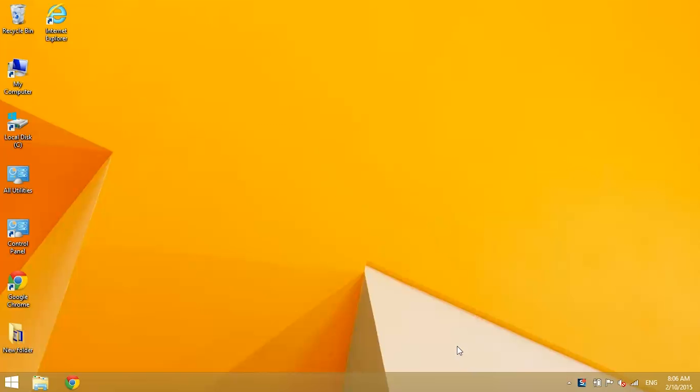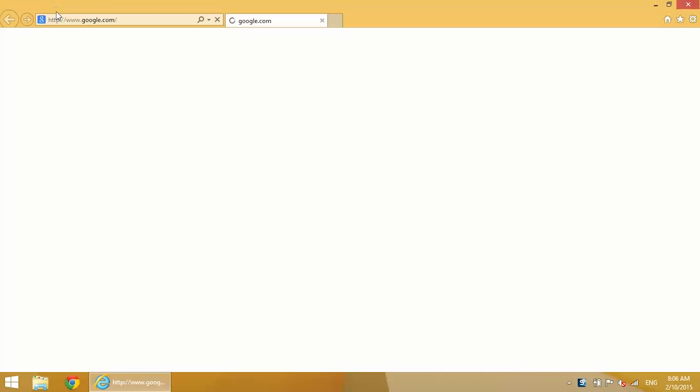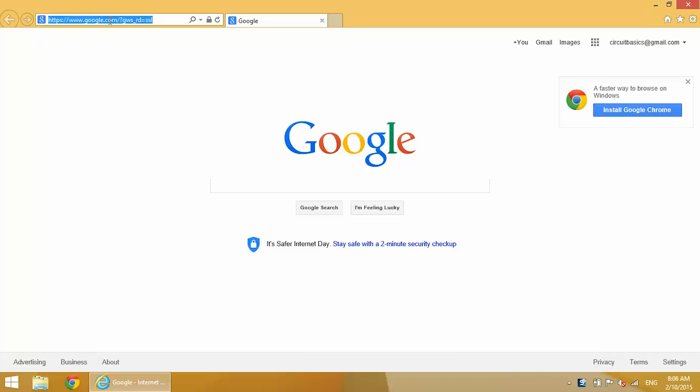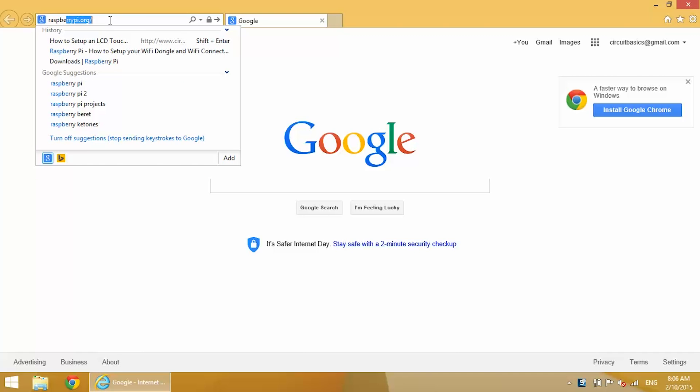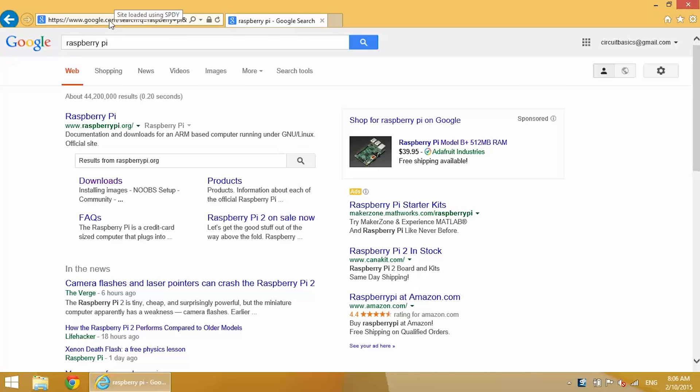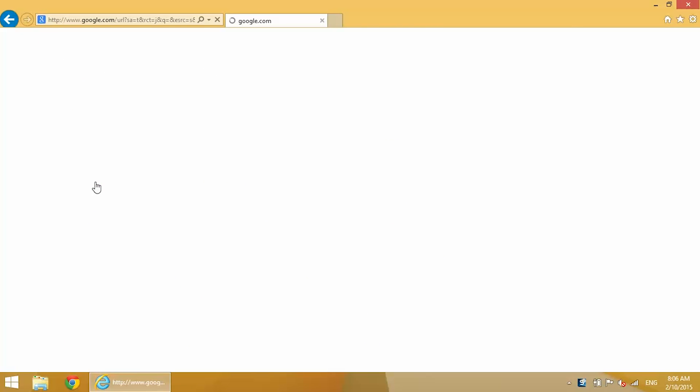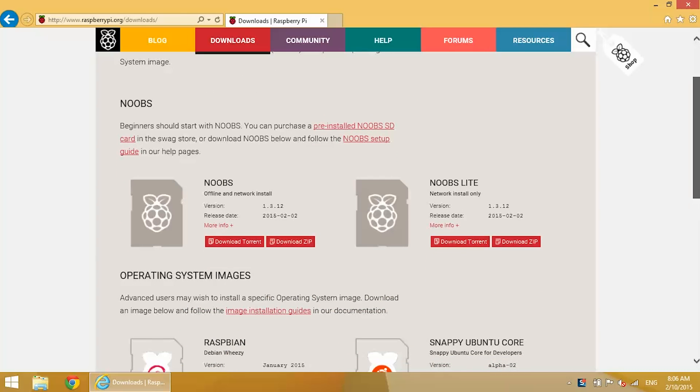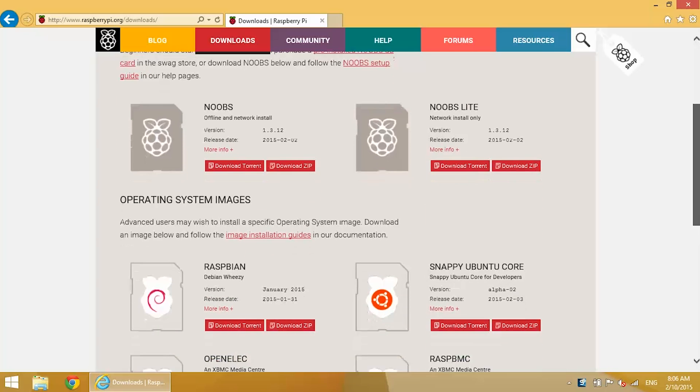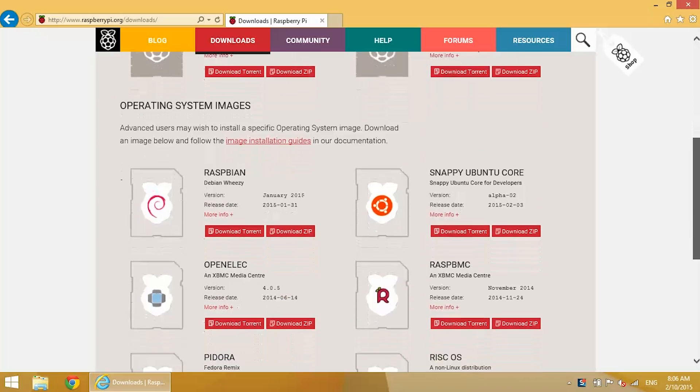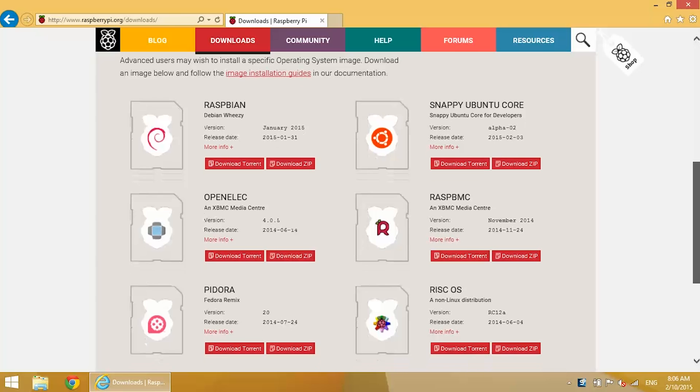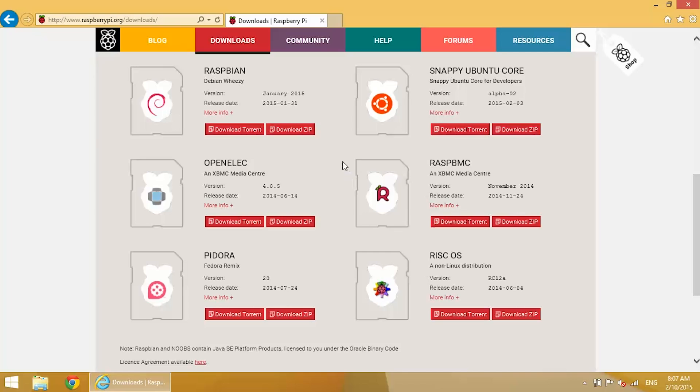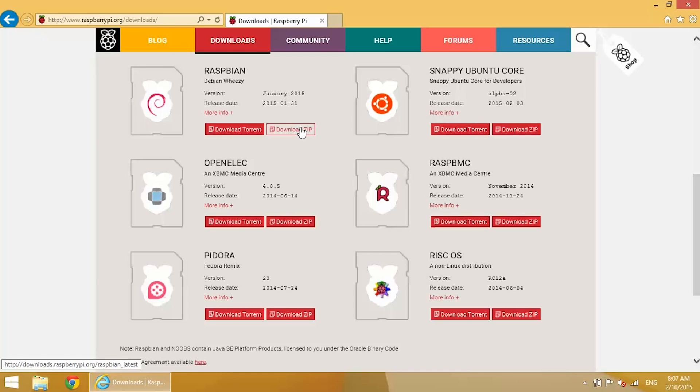Let's go ahead and get started. Open up your web browser and we're going to need to download a few programs. First, we're going to download the operating system image for the Raspberry Pi. You can get that at raspberrypi.org. Find the downloads link and you've got like six or eight different operating systems to choose from. Noobs is a bundle of several different operating systems. You've got Raspbian, Snappy Ubuntu Core, OpenELEC, RasBMC, Pidora, RISC OS.